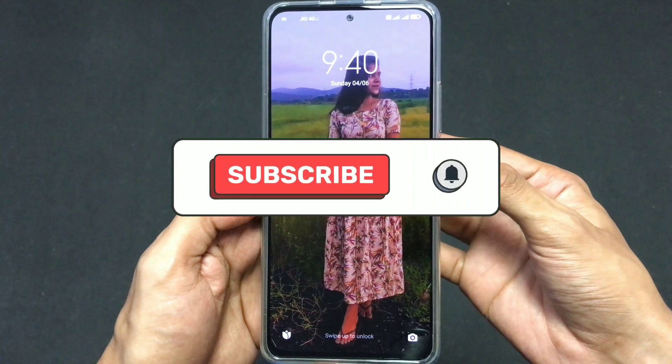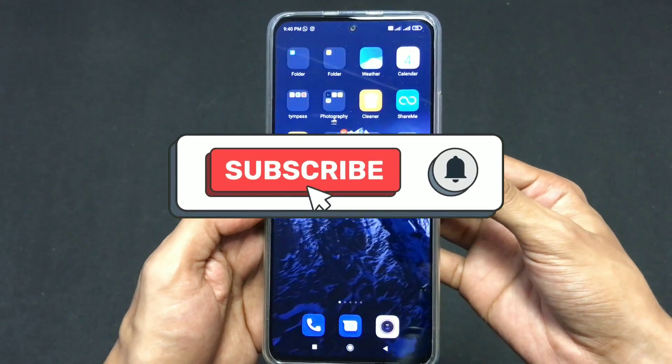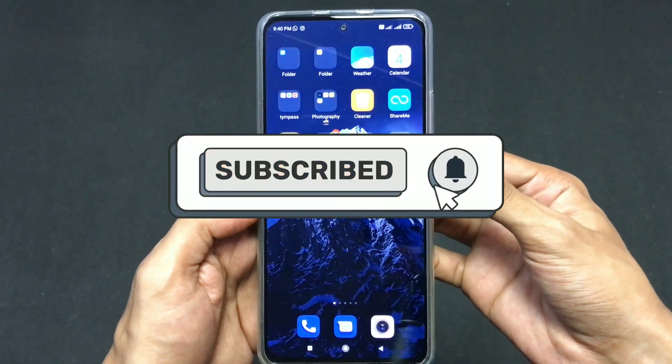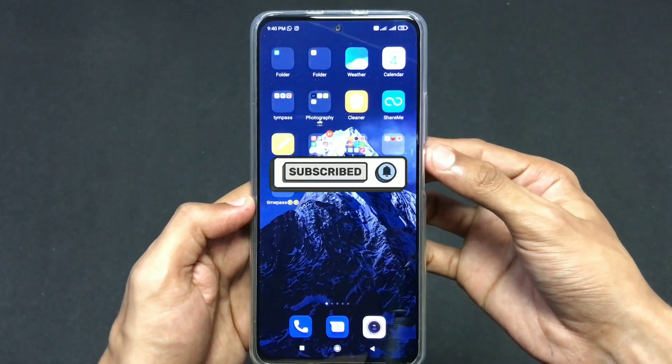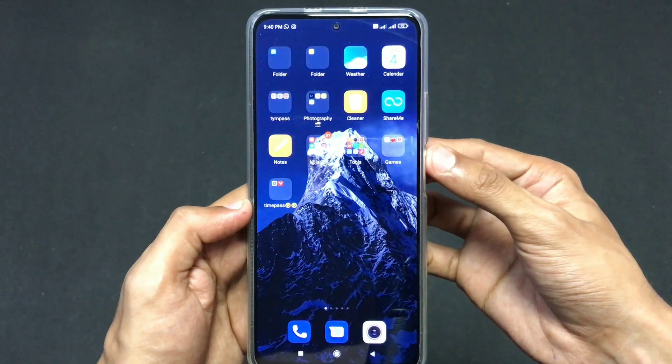I hope this video was helpful for you. If you like this video, do give it a like and make sure to subscribe. See you all in the next video — till then, stay safe.